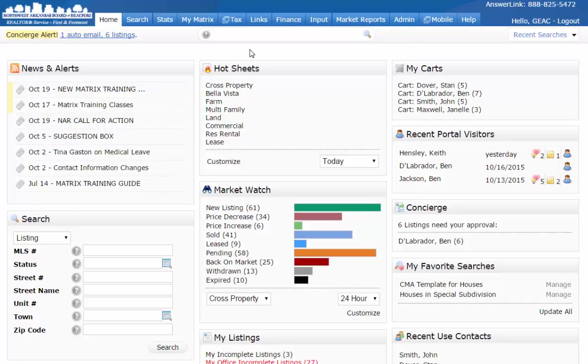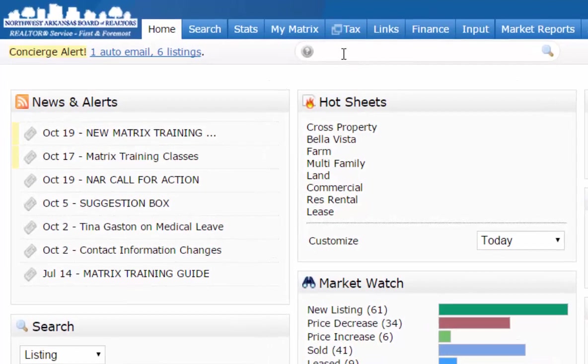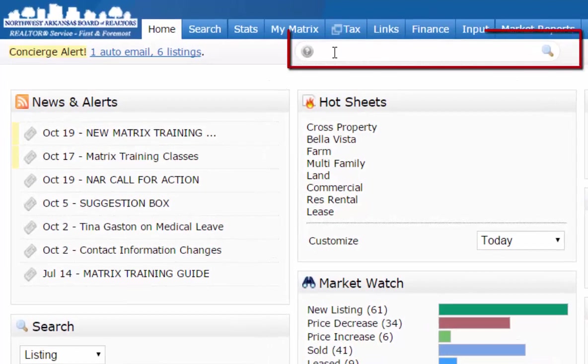In this brief video I want to demonstrate how to use the speed bar. The speed bar is located at the top of the page, just underneath the tabs within Matrix.